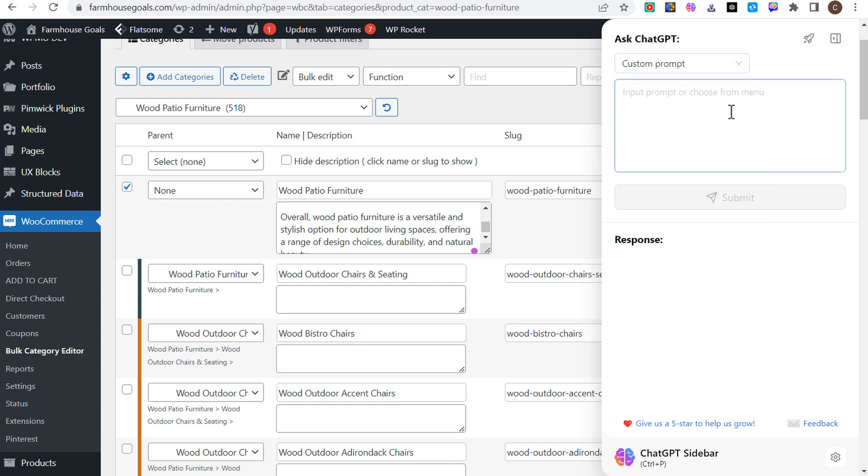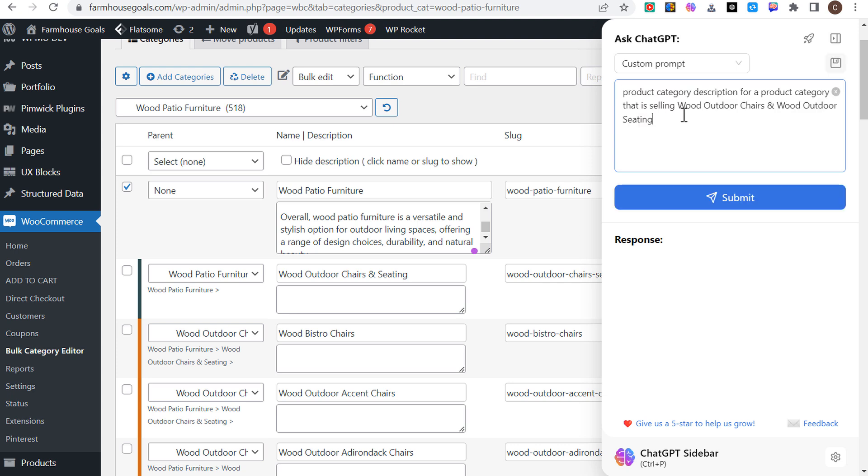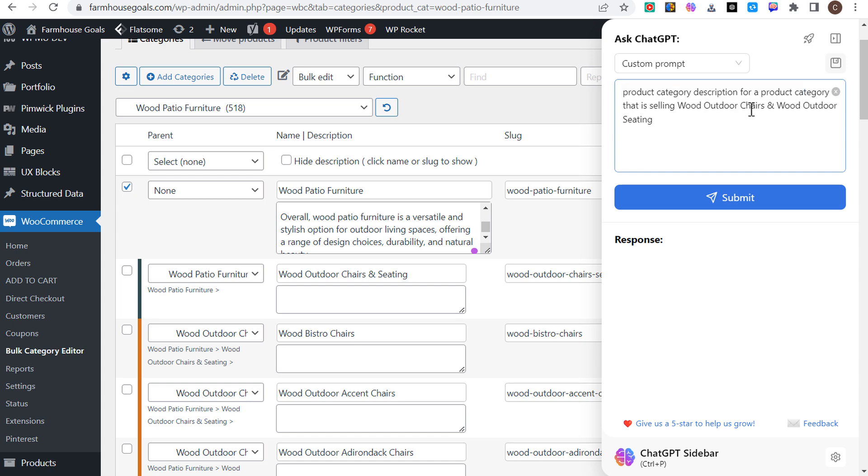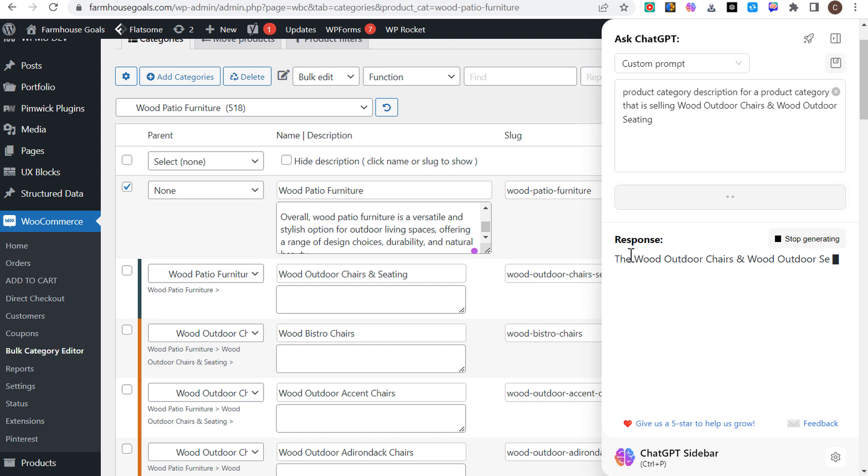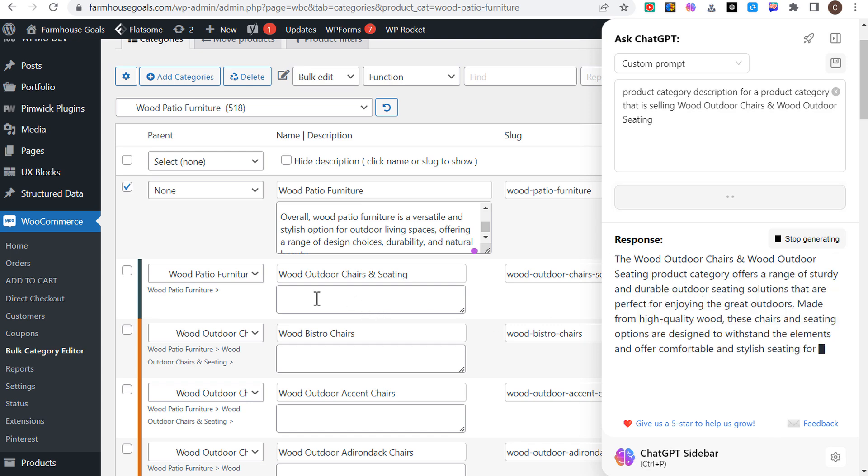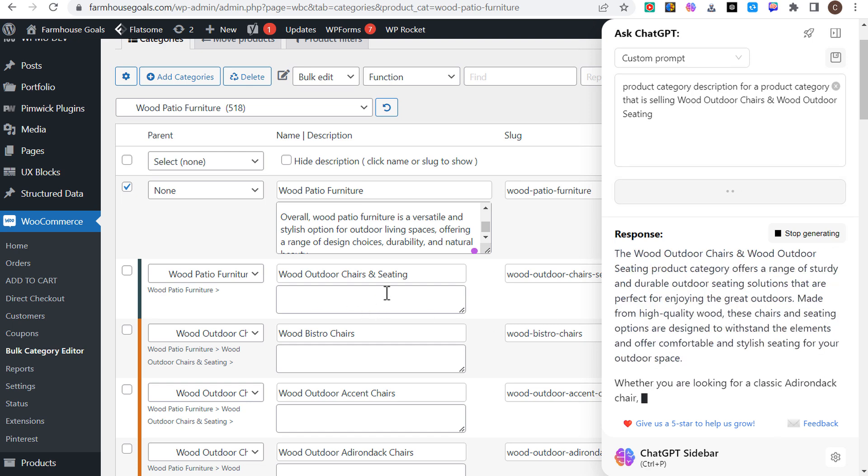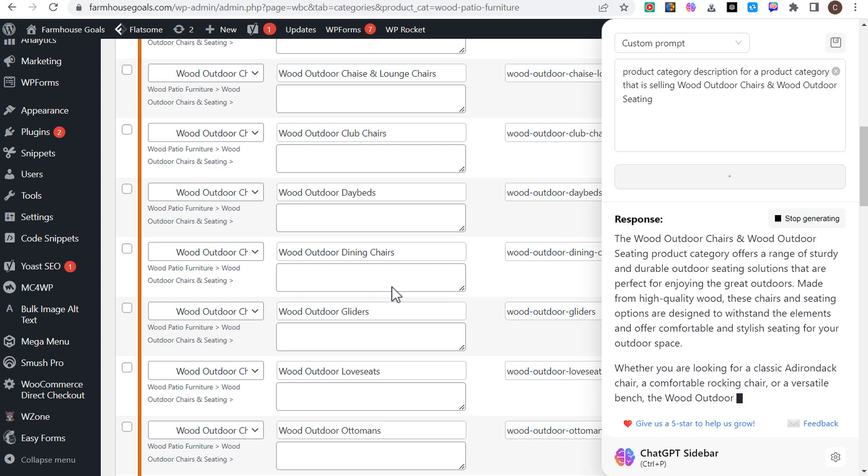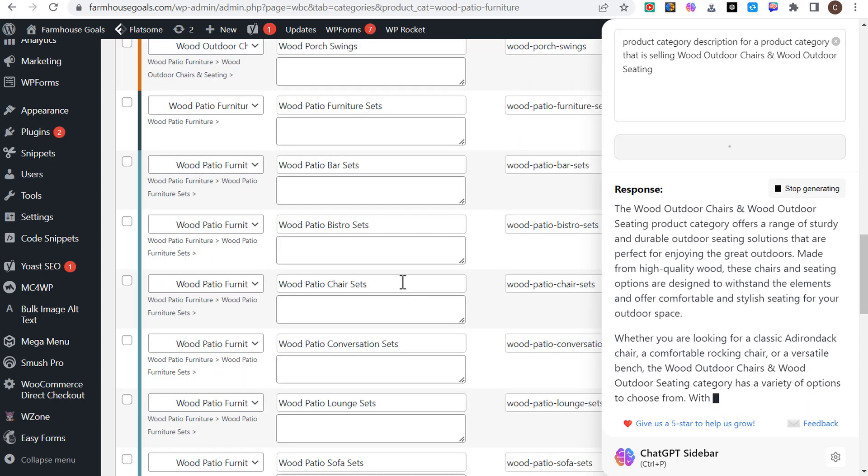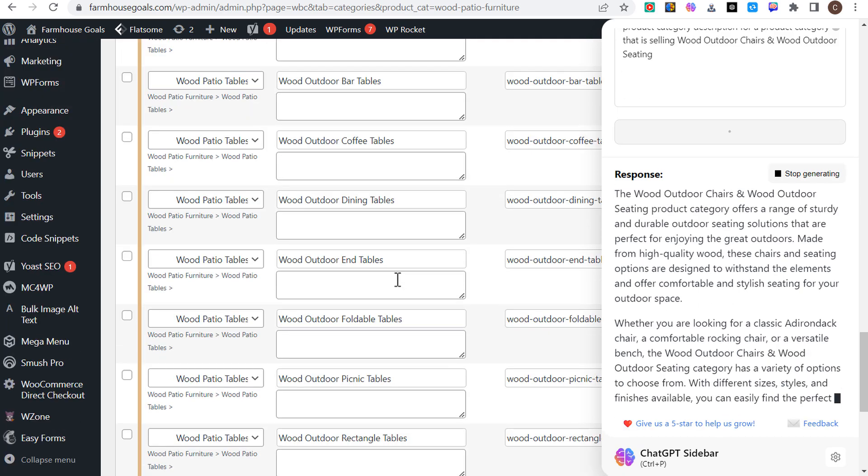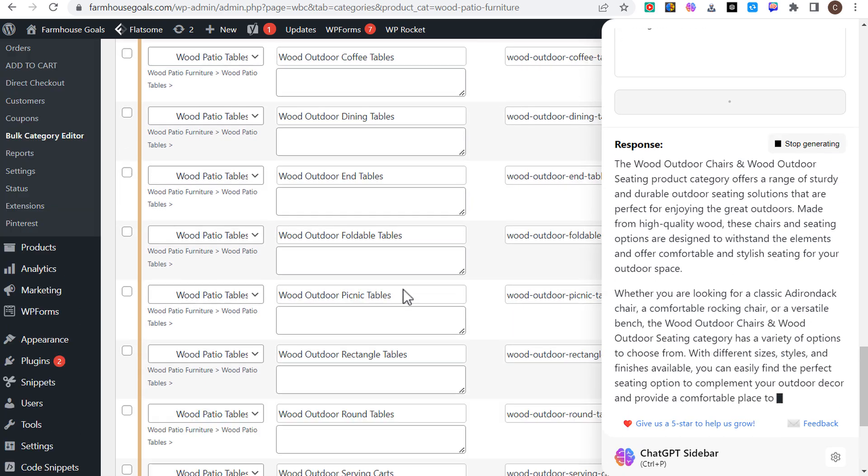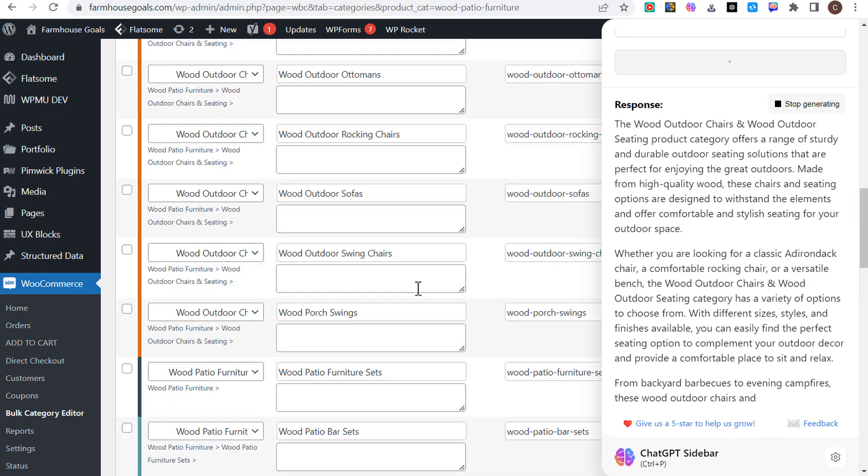What we can do is a custom prompt, basically ask ChatGPT anything. I can say something like, product category description for a product category that is selling wood outdoor chairs and wood outdoor seating. Click on submit and it's going to give me a response that I can literally copy and paste and just put right here.